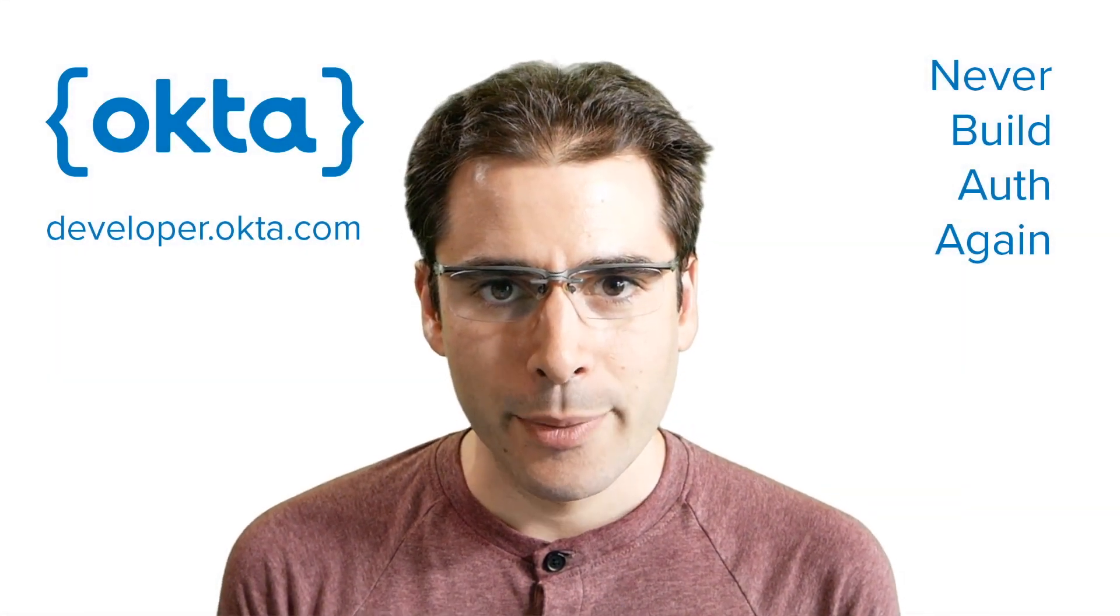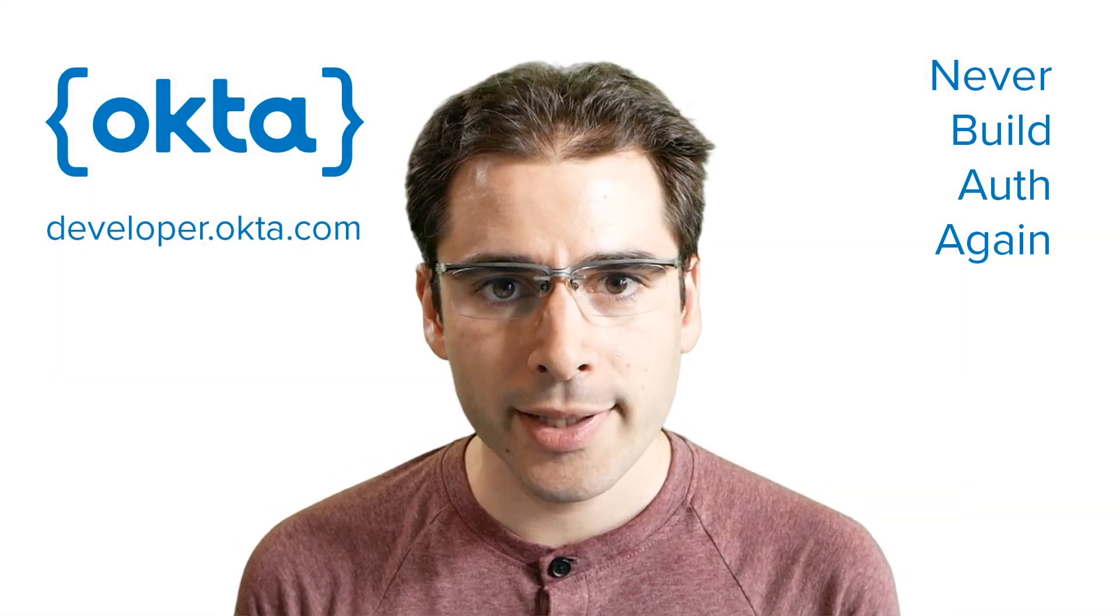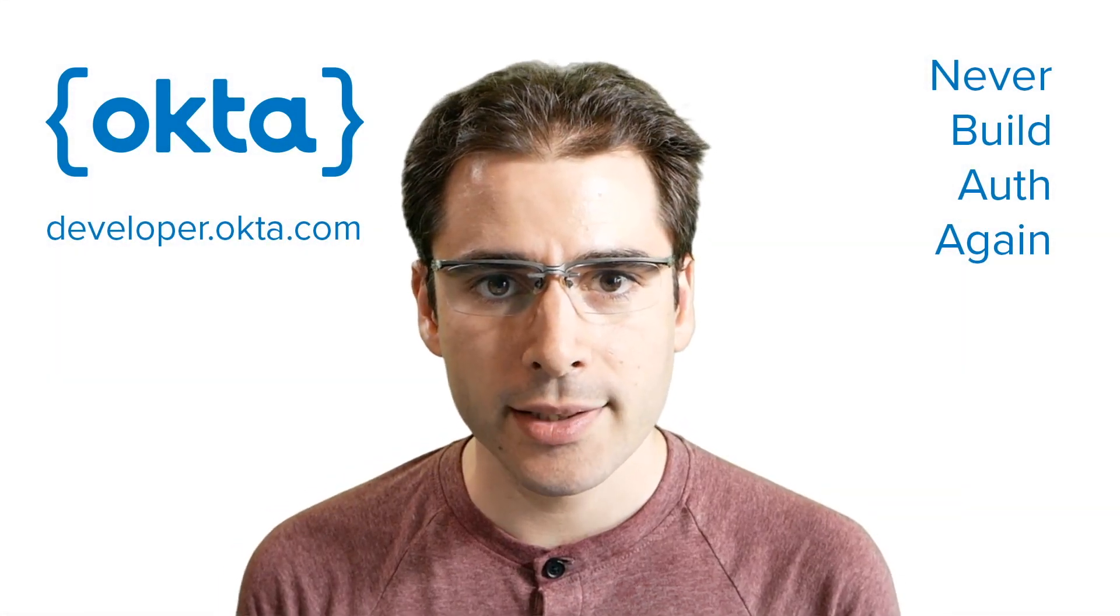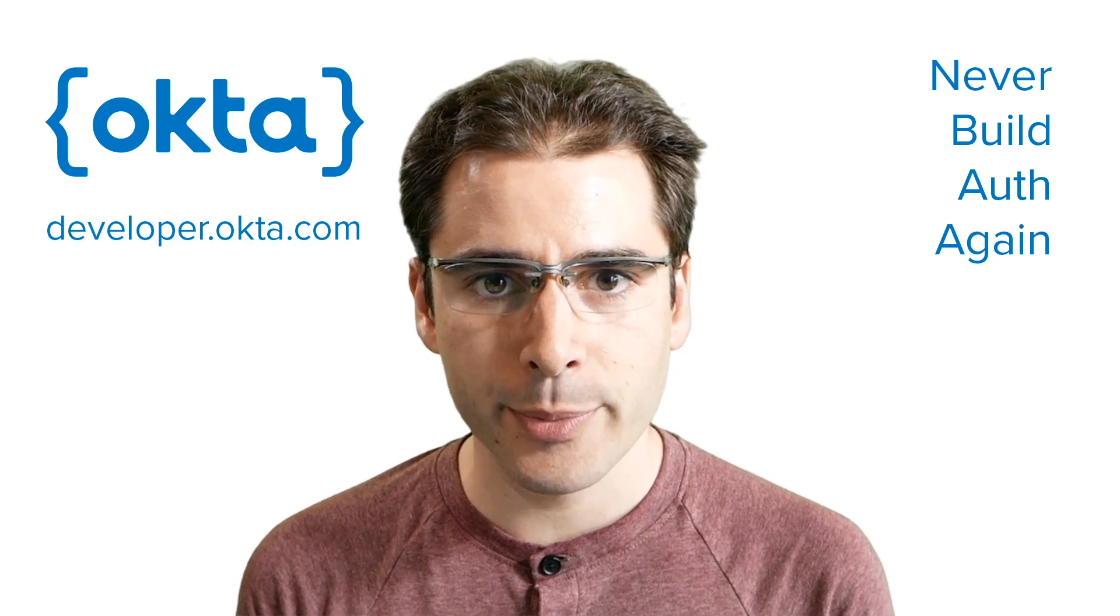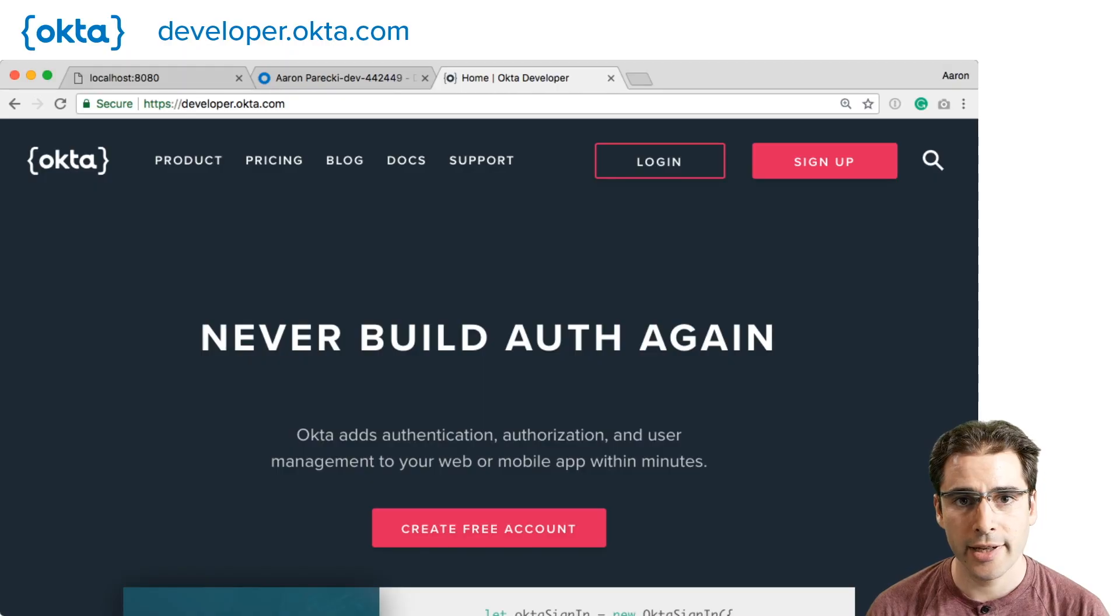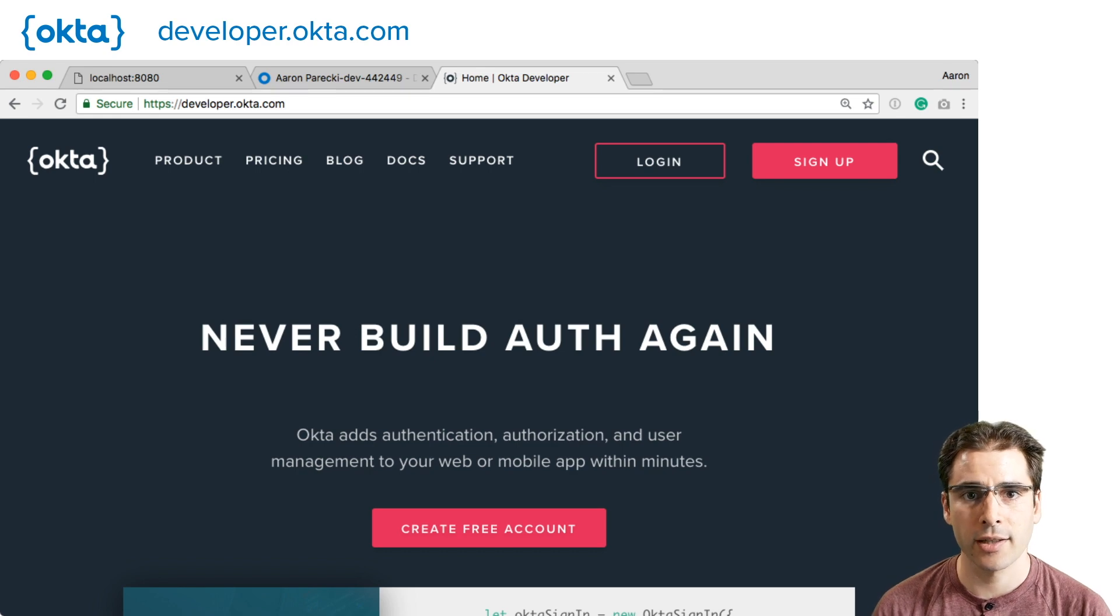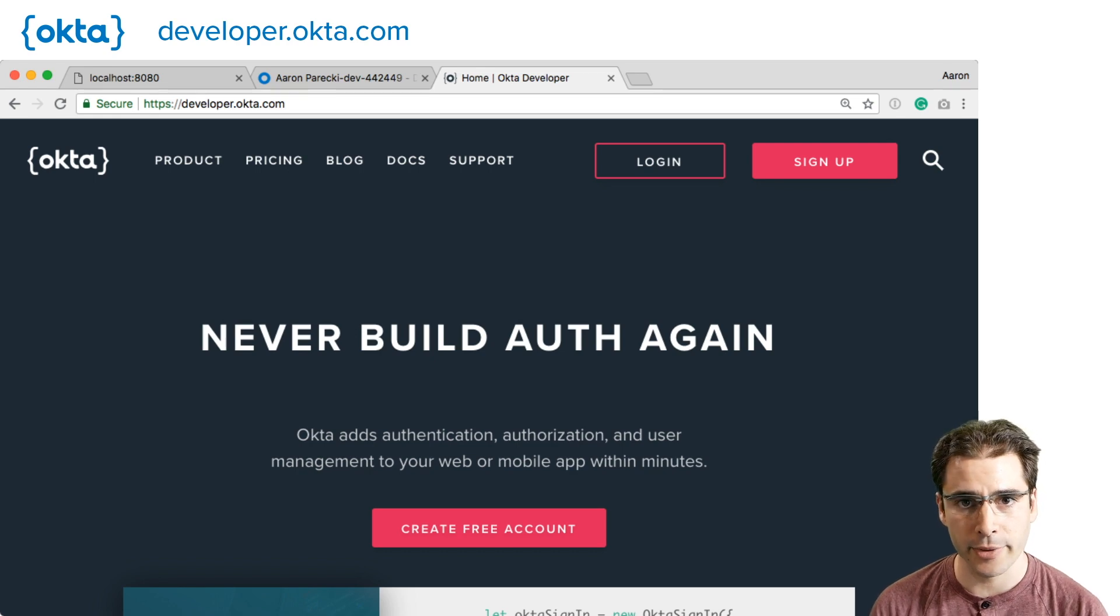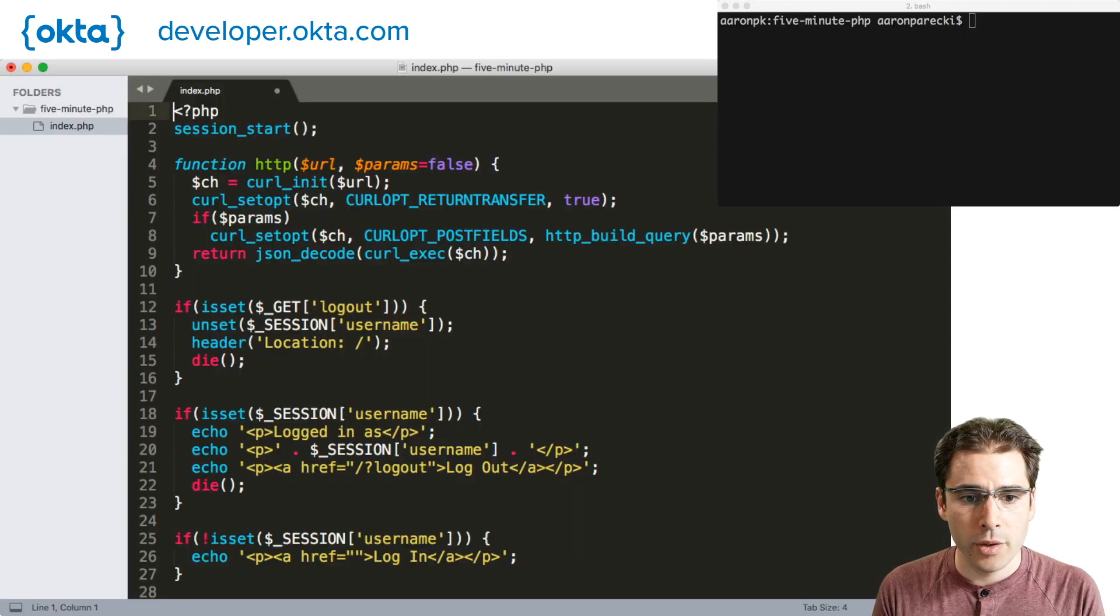Hi, I'm Aaron Parecki. I'm a developer advocate at Okta. Today we're going to spend about five minutes adding authentication to a PHP app using Okta's API. If you don't already have an Okta developer account, head on over to developer.okta.com and sign up there. Alright, let's jump into some code.